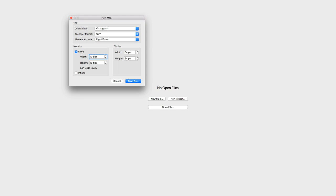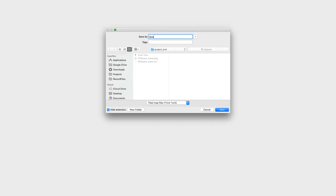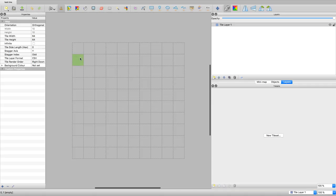Next is your map size. This will determine how many tiles are actually going to appear in your map — you have your width and height, and we're going to leave it at 10 for right now. Next is your tile size. When you're importing your sprite sheets into Tiled, each tile will be this many pixels wide by this many pixels high. The map I'm using is 64 by 64, so we're going to click on Save As and then enter in the name of your level, and then this will take you into Tiled.